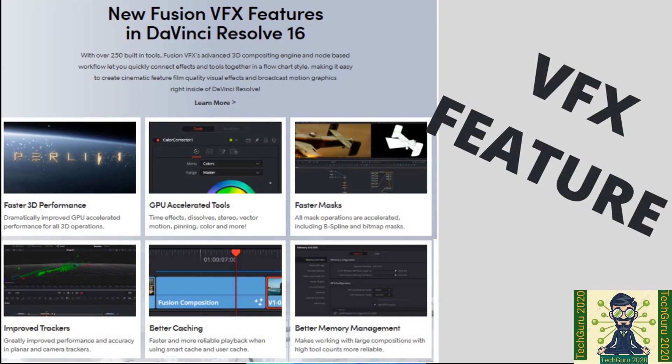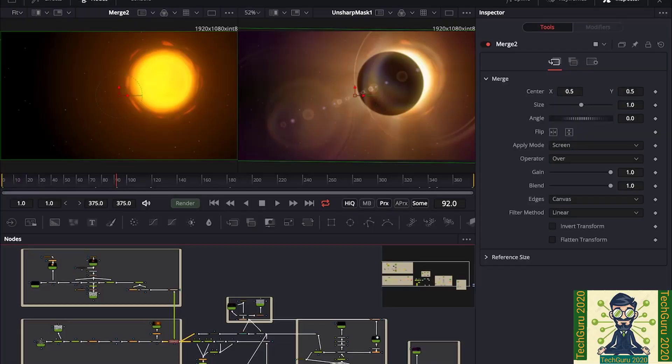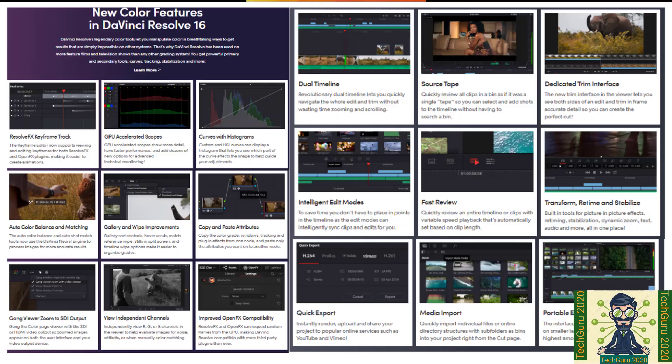And the last one is VFX feature. This is very important feature to use in your video editing. Like faster 3D performance you get, faster mask you get, better memory management you get. So all these features make this software as a unique software.